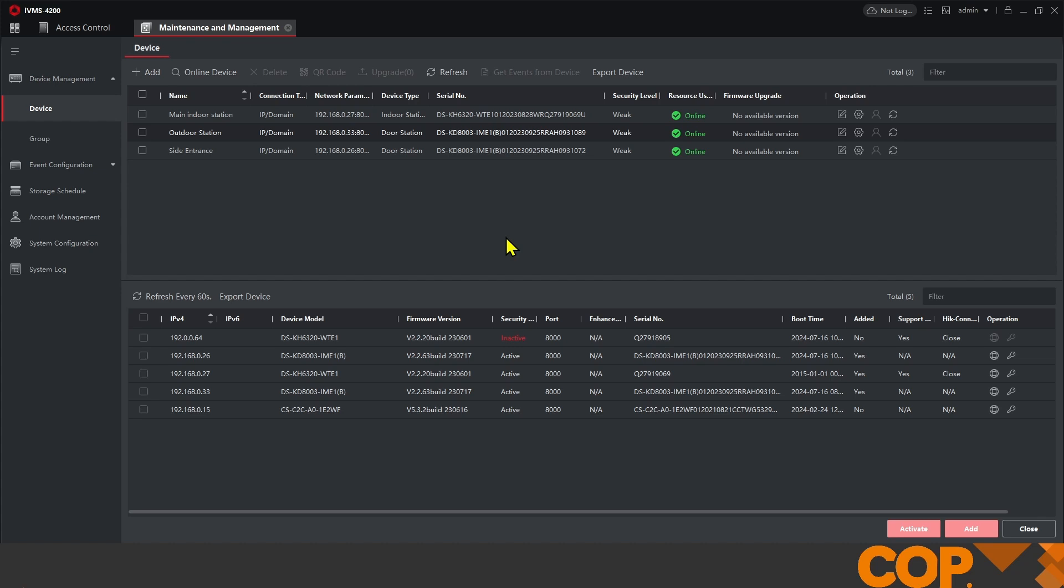Previously with these examples we set up a one-to-one system with one outdoor station and one indoor station and linked the two together so we had a single call point. Then our customer decided that on the side entrance to their property they'd like another outdoor station to be able to call the main indoor station.